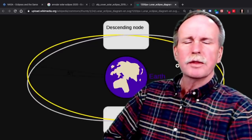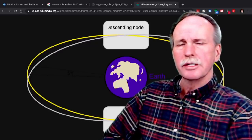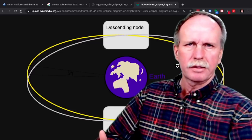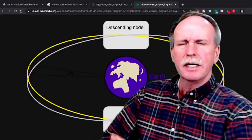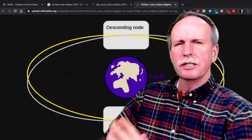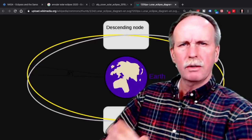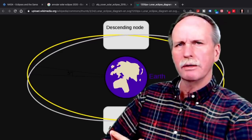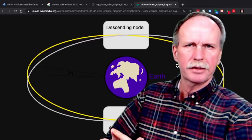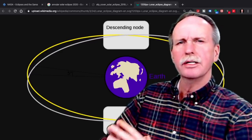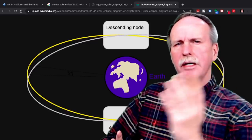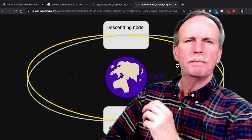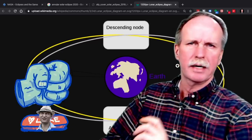Now, just to go over the basics of what a solar eclipse is: the moon passes between the Sun and the Earth, casting a shadow upon the Earth. Like a lunar eclipse, a solar eclipse can only occur at either the ascending or the descending node of the moon's orbit around the Earth — those are the areas where the moon's orbit intersects and passes through the ecliptic plane of the Earth's orbit around the Sun.